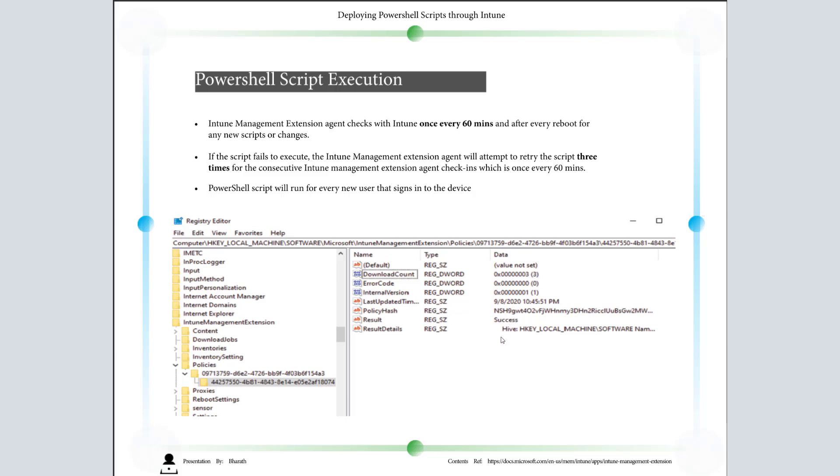You can modify in case even after three times if it is failure. If you want to troubleshoot, you can go to the registry string and change the download counts to zero so that the Intune Management Extension will again start initiating the execution of PowerShell script.